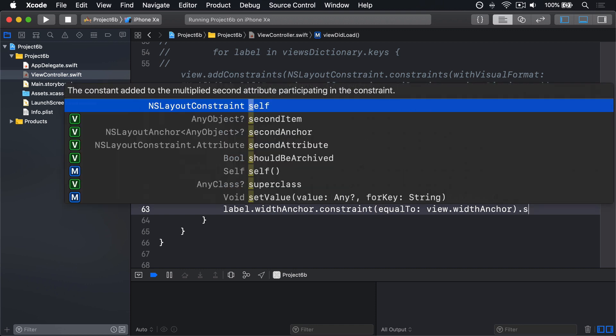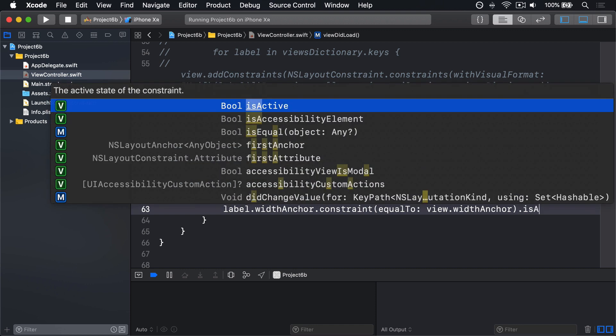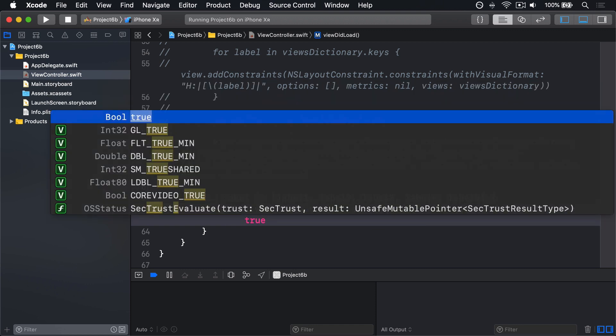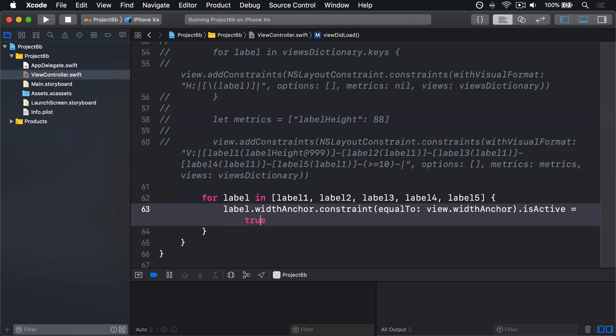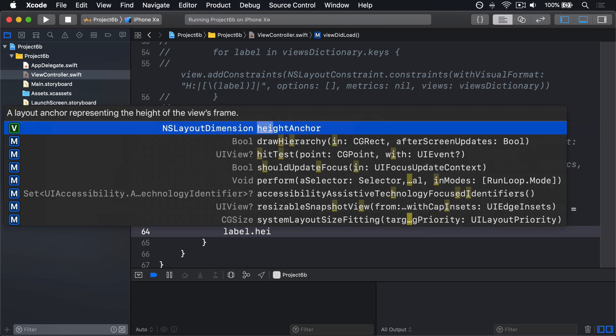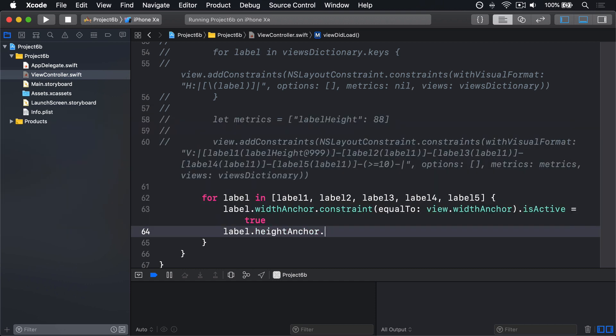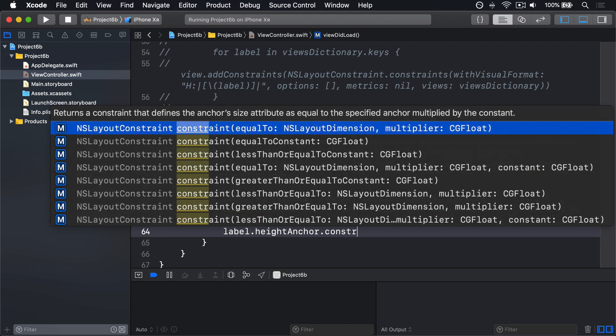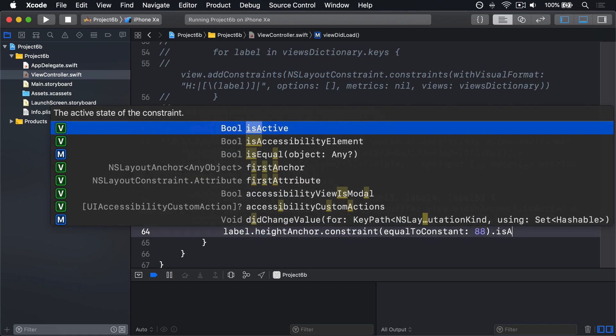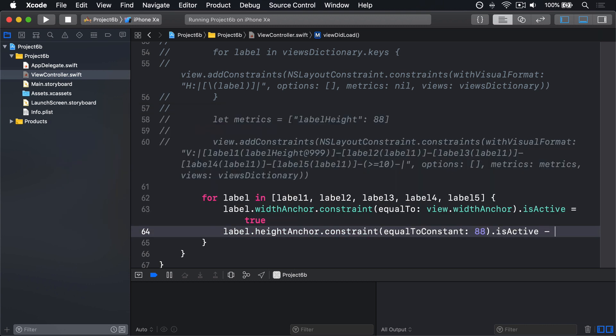.isActive equals true. Then label.heightAnchor.constraint equalTo: constant 88, .isActive equals true.